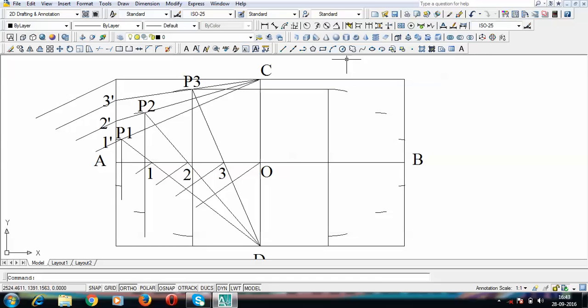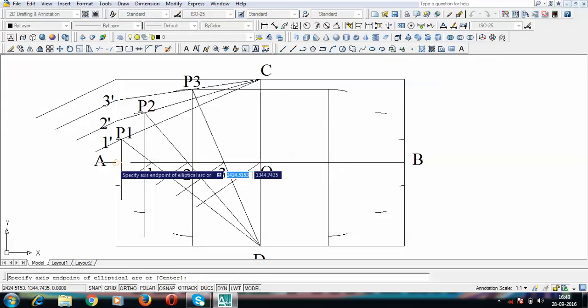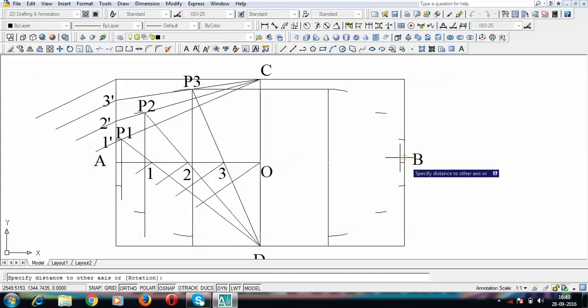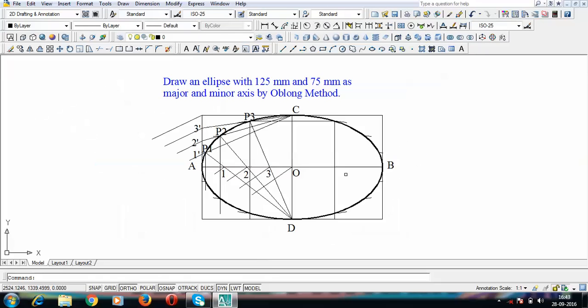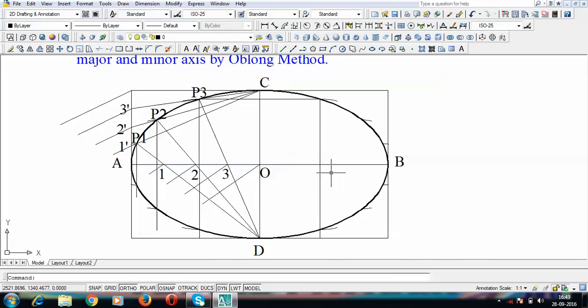The last step is to join all these points to draw the ellipse — and that's exactly how your ellipse is going to look. This is what you call the oblong method of construction of an ellipse. Thank you for watching. If you have any comments or questions, write them below. If you liked the video, give it a thumbs up. Next time we'll be covering the concentric circles method — do visit the channel again. Thank you, bye!